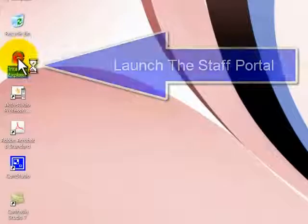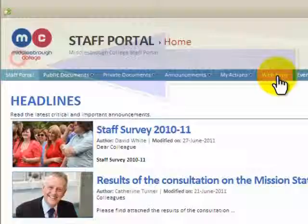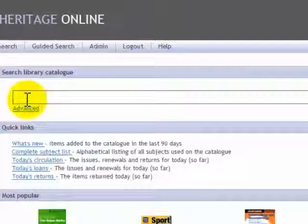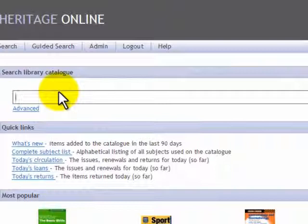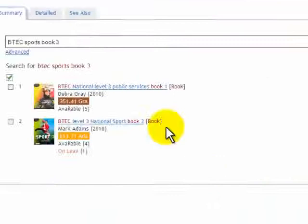To search for books and journals through OPAC, launch the portal, click on Web Apps and select OPAC Book Catalogue in the LRC. When Heritage Online appears, click on Enter Library. You can put your search term in the box under Search Library Catalogue. If it's a simple search and you know the keywords, enter it and then click on the search icon.